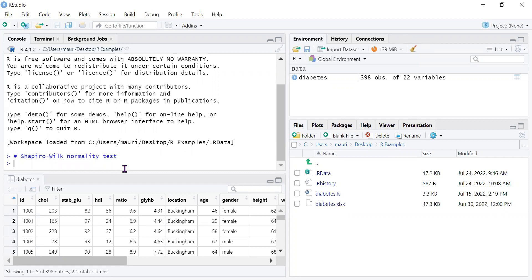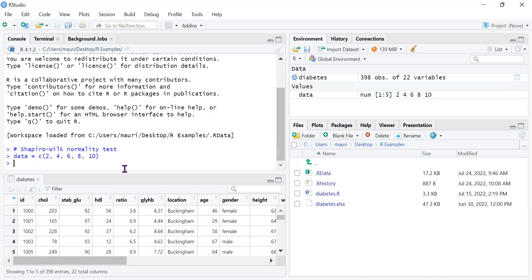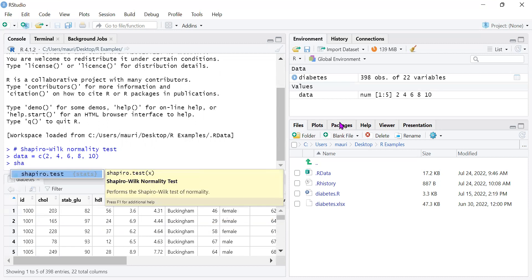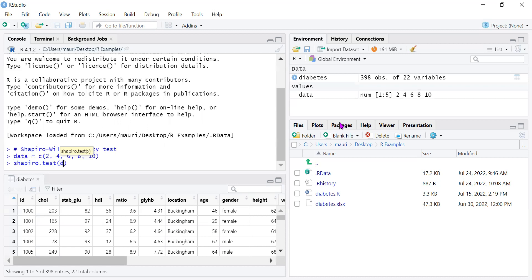The purpose of the Shapiro-Wilkes normality test is to test whether a data series — or just a set or sequence of numbers — is normally distributed. For example, we can set data equal to [2, 4, 6, 8, 10], then run the Shapiro test by calling shapiro(data).